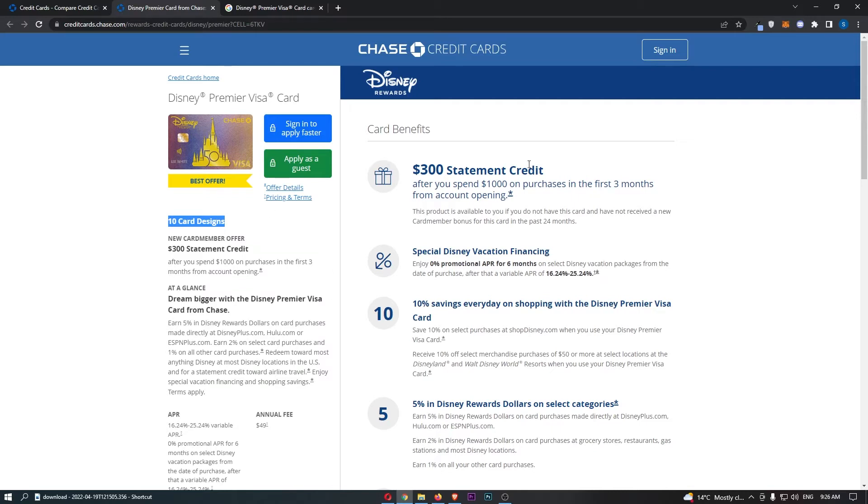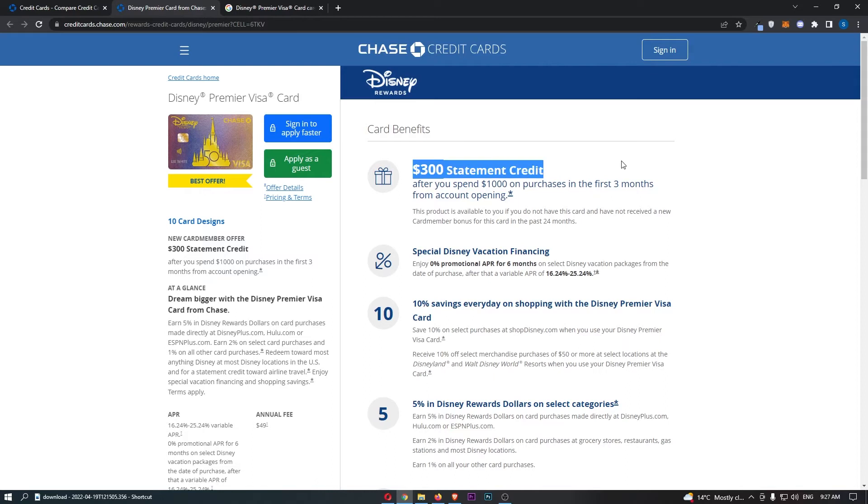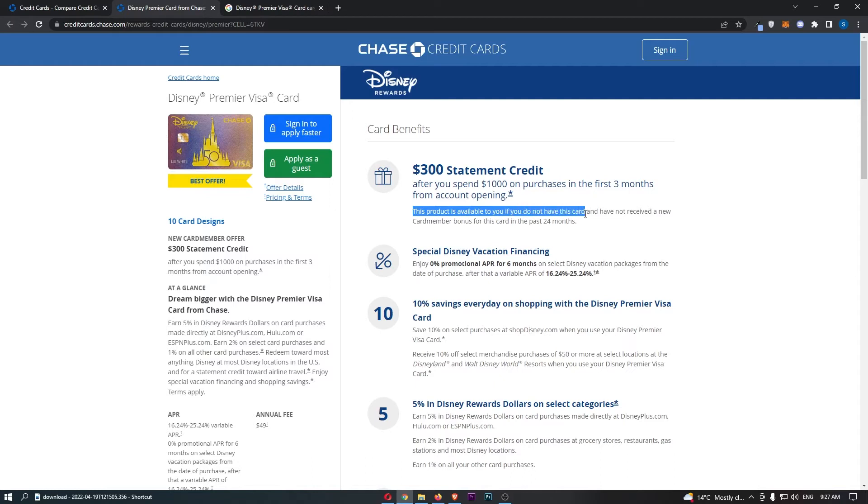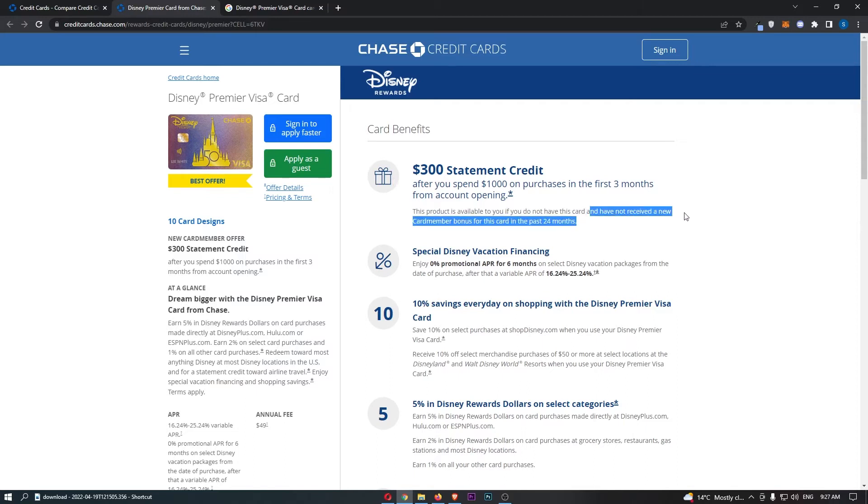Now, moving over to the right-hand side where we can take a deeper dive into this card and kind of tear apart what we have already discussed. So, you do get this $300 statement credit. However, I do feel like I need to mention that this product is only available to you if you do not already have this Disney Premier Visa card and you have also not received a new card member bonus specifically for this card in the past 24 months.